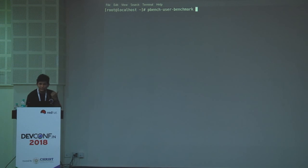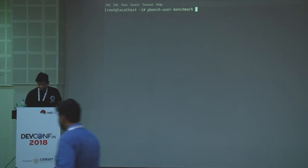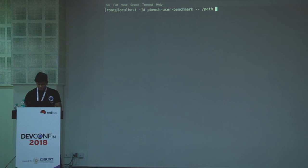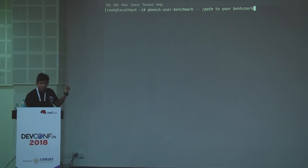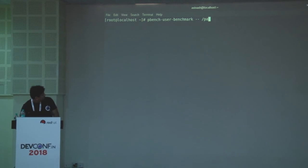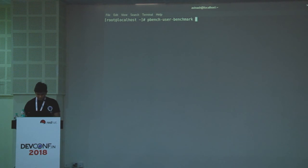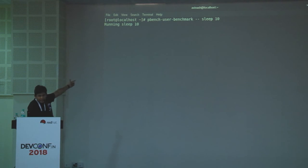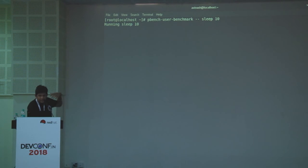As I mentioned, if you want to run something not already packaged as a benchmarking script, you can use 'pbench-user-benchmark'. It will run your custom benchmark as an argument. I don't have a custom one right now, so let's run a simple benchmark. It will run for 10 seconds, observe your system with those tools, collect the data, and give it to you.